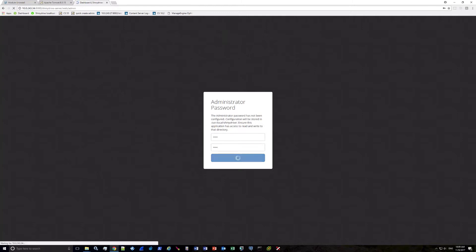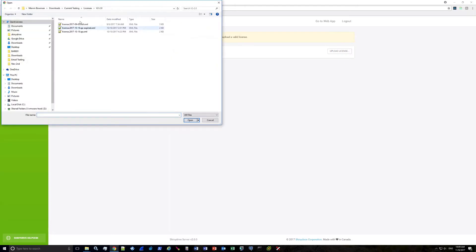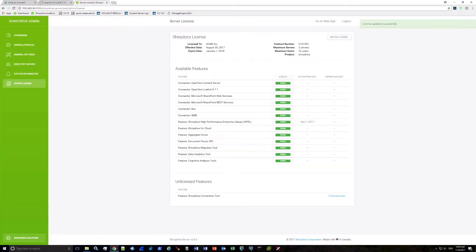At this point you just need to enter a password — any password you choose, just make sure you write it down. This is where you upload your ShinyDrive license. Click Upload License, navigate to your license file, and click Open. Verify that all features that should be active are listed as active, and note the activation date for any features that become active at a specific date — in this case the HPAL feature became active September 7th, 2017. Then click Apply License.